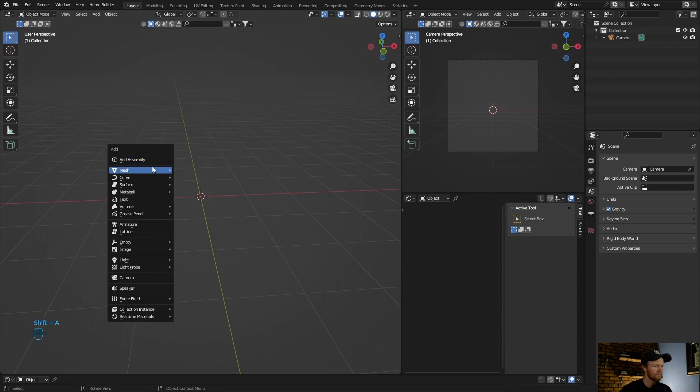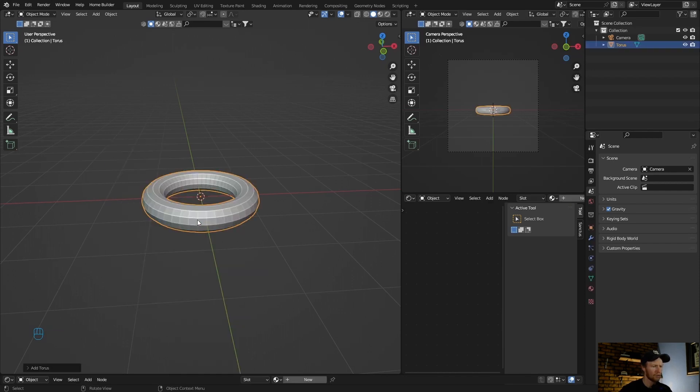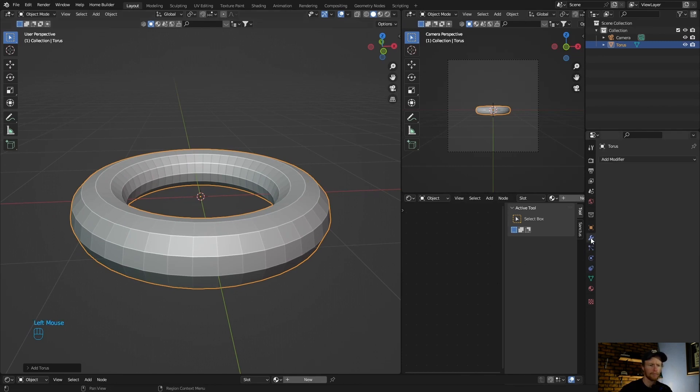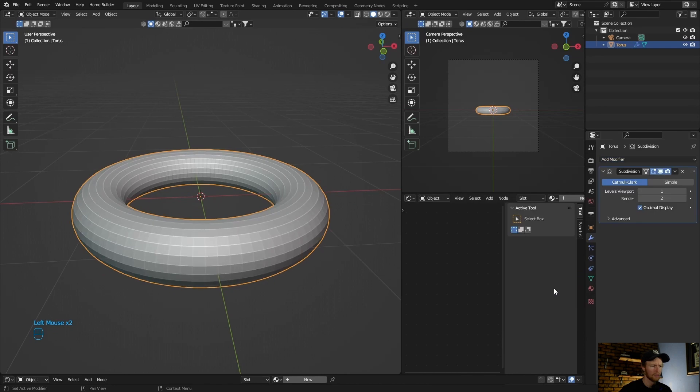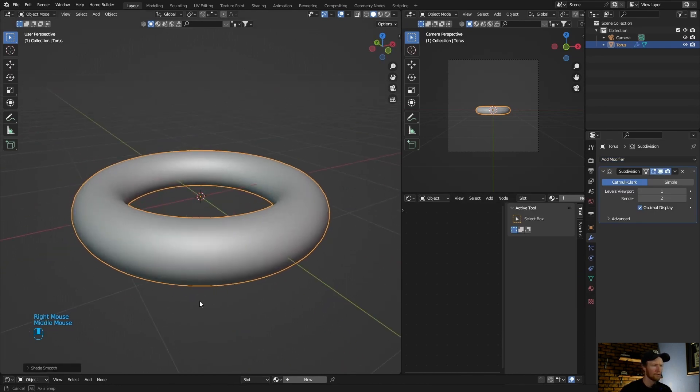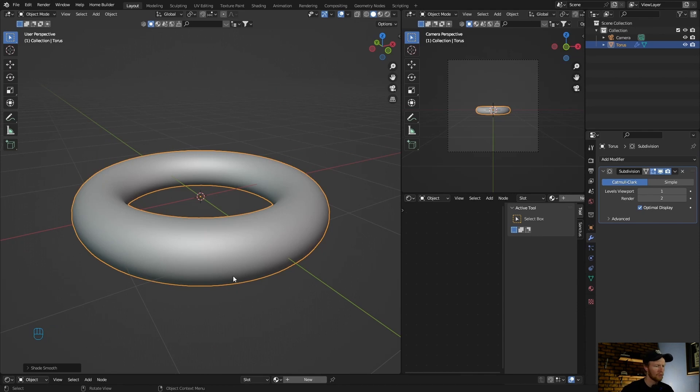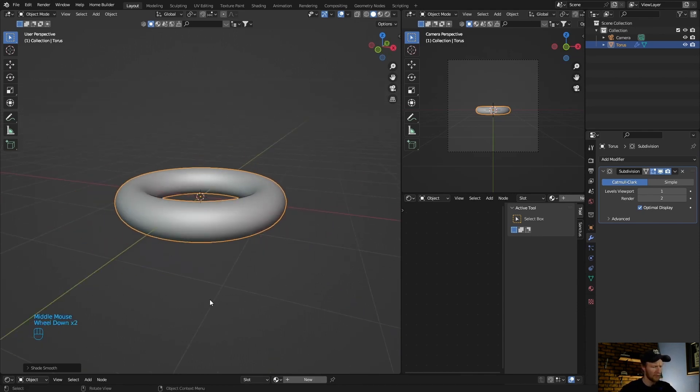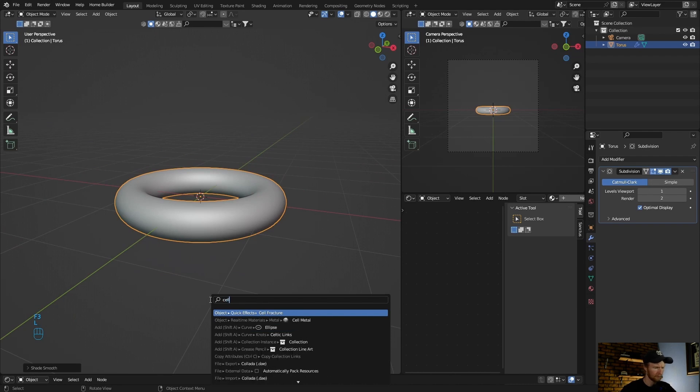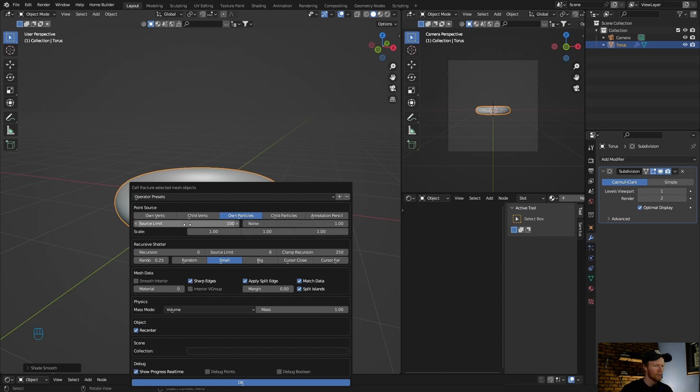Now go shift A, mesh, add a torus. Then add a modifier, subdivision surface, right click shade smooth. Make sure the object is selected, push F3, type in cell and select cell fracture. Change the noise, make it one, source limit bring this up to 200. Now hit okay.